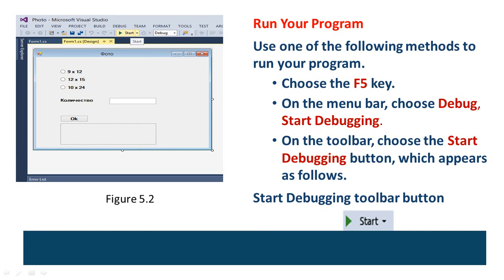In Dictionary: Save All. Run your program. Use one of the following methods to run your program. First, choose the F5 key. Second, on the menu bar, choose Debug, Start Debugging. Third, on the toolbar, choose the Start Debugging button, which appears as follows.